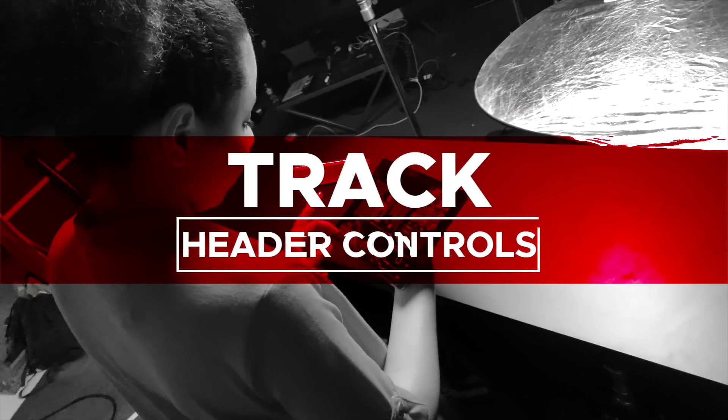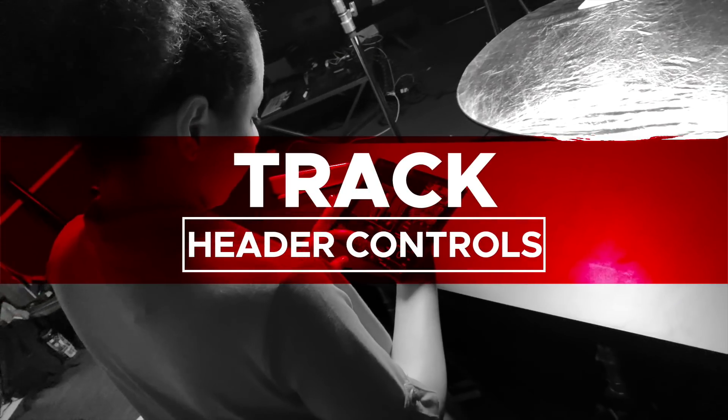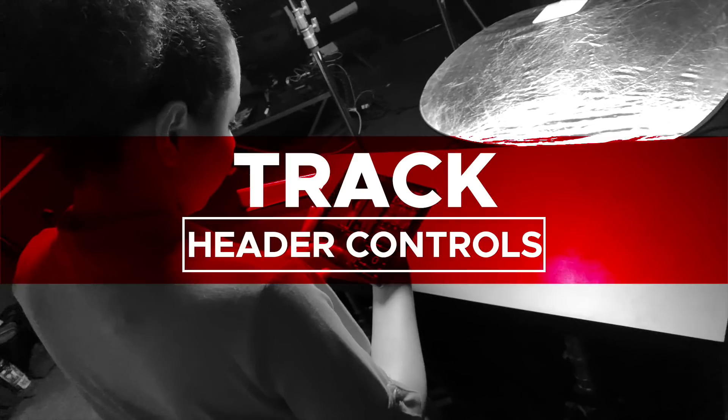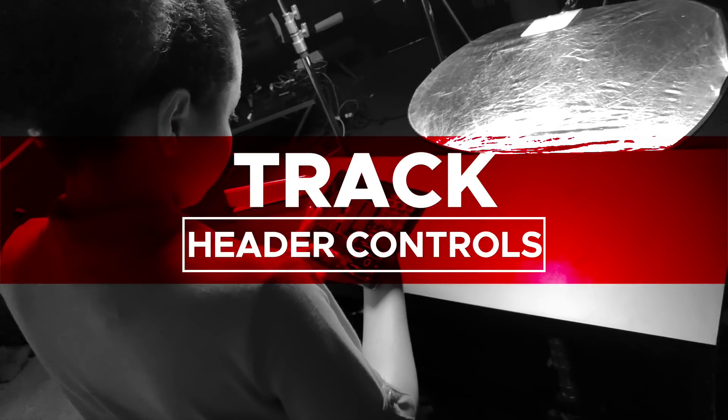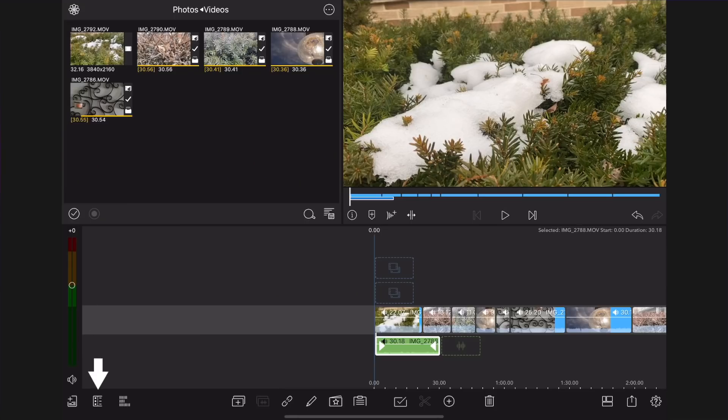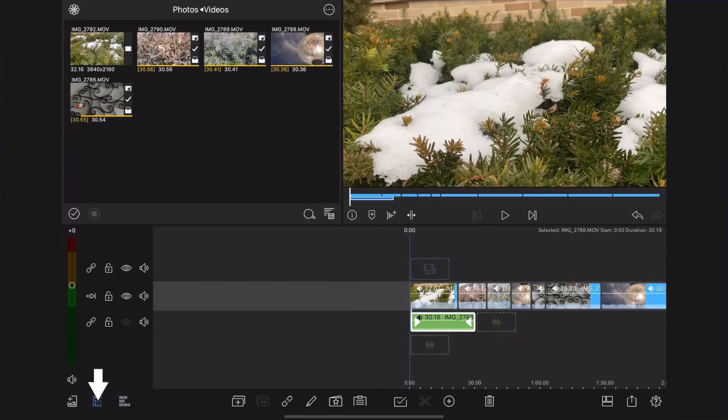Track header controls disabling audio and video tracks. Tapping the track header button gives you individual controls for tracks, such as disabling video and audio for a particular track while editing.